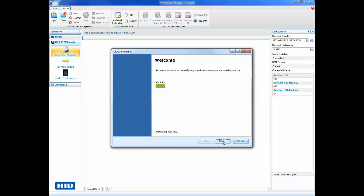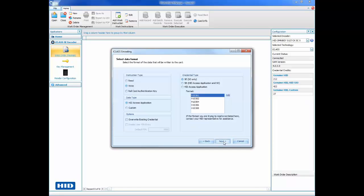First, you will need to select the data format. In this example, we will be encoding an iClass SE secure object in the format H10301.